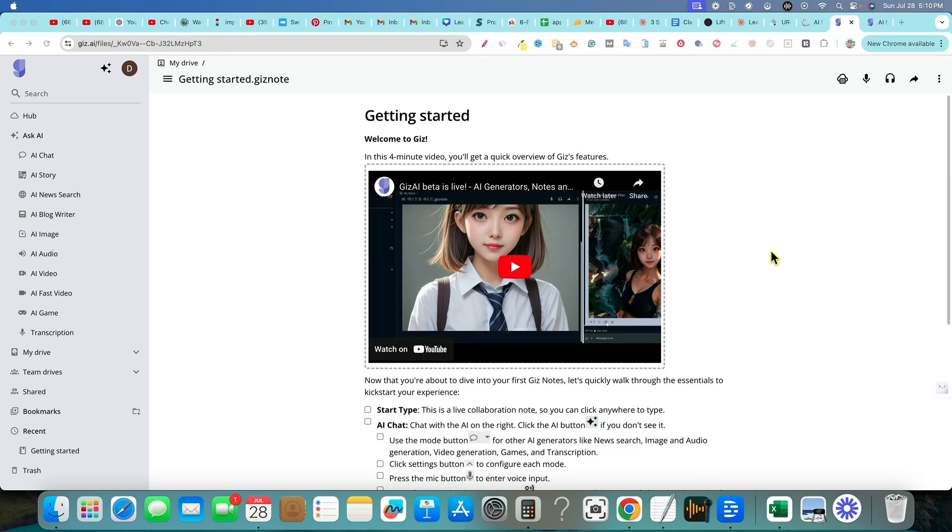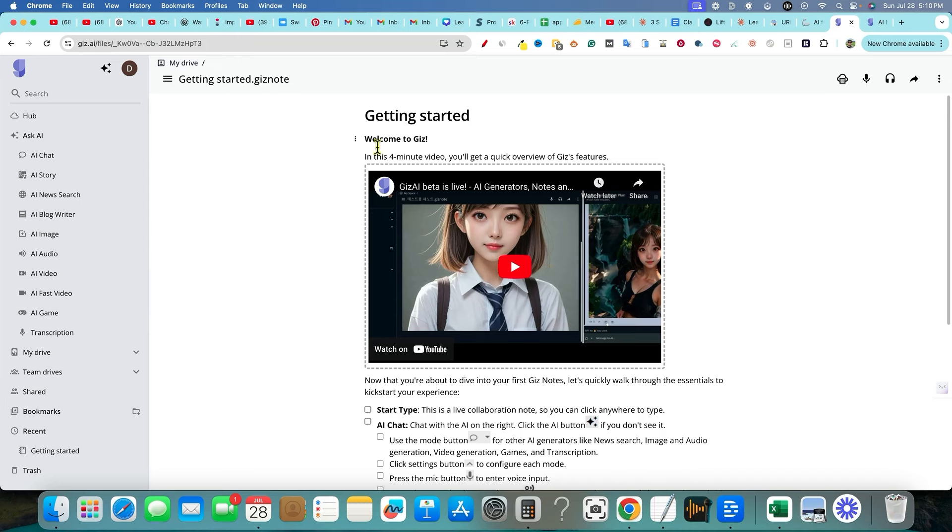So you go through the signup process, and then this is what ends up happening right over here. You have all kinds of items on the left. That's way too much to go over. But basically it will tell you in this four-minute video, you'll get a quick overview of Giz's features.